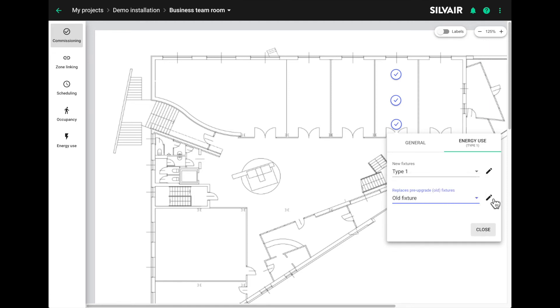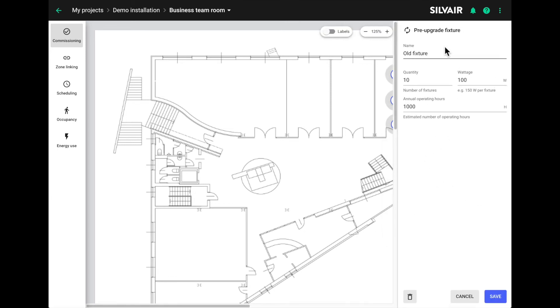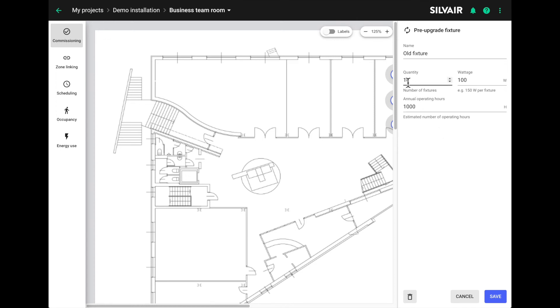If you click on the edit button, you'll see how to enter the data. It's a little different to the new fixture type as it's a straightforward description of the number of this type of old fixture that were in the project before the retrofit. Note, this is not in the zone. This is the total number of fixtures in the entire project, their wattage and how many hours of operation, annual operating hours, you estimate that they had in hours.